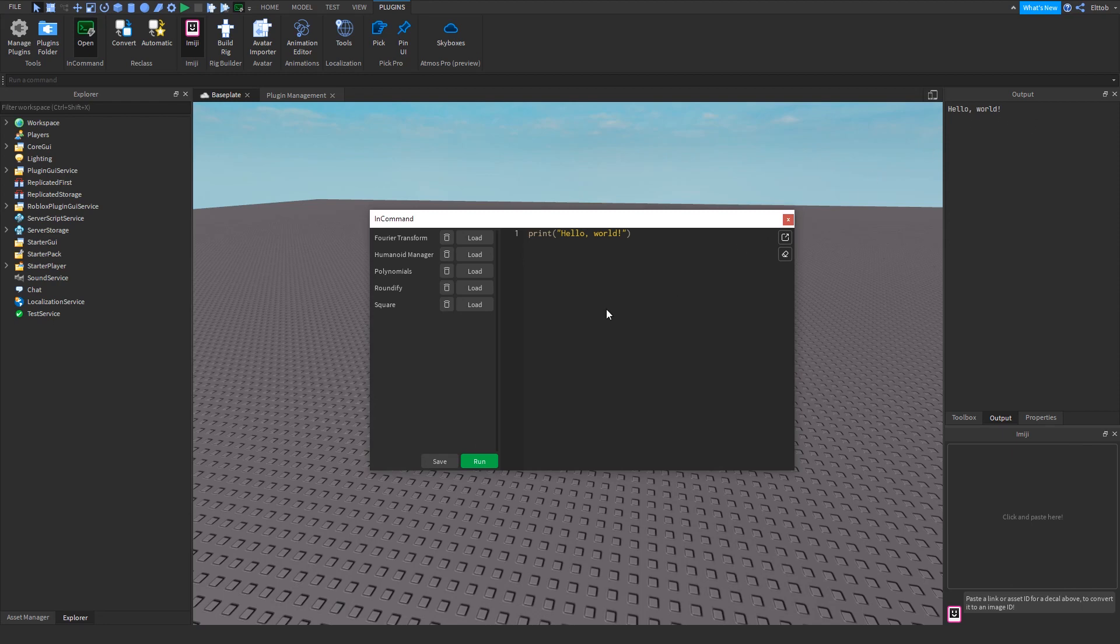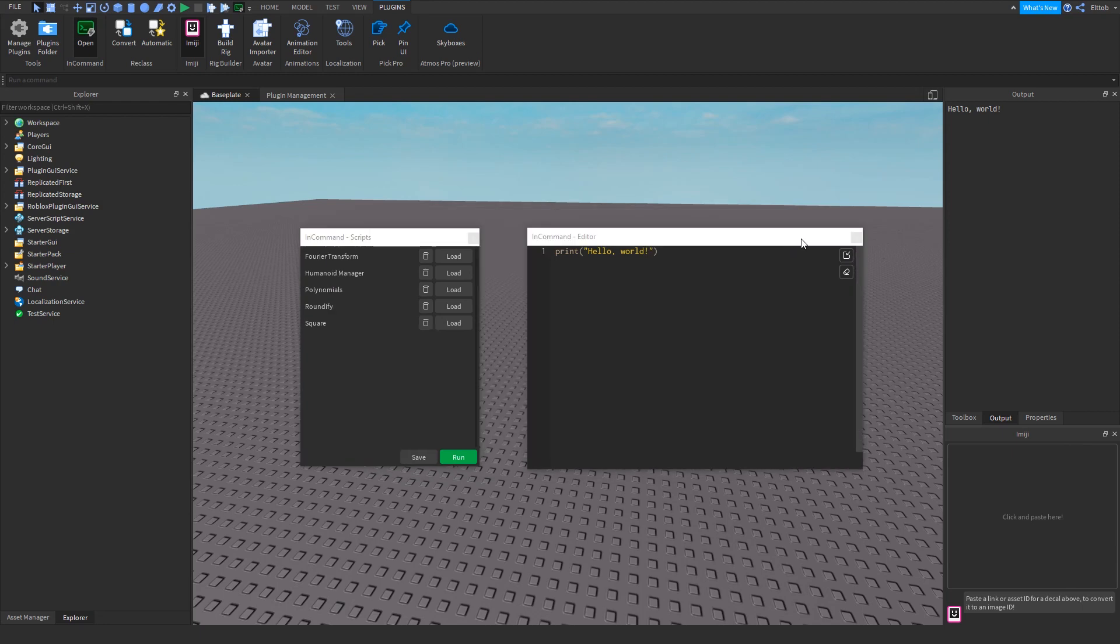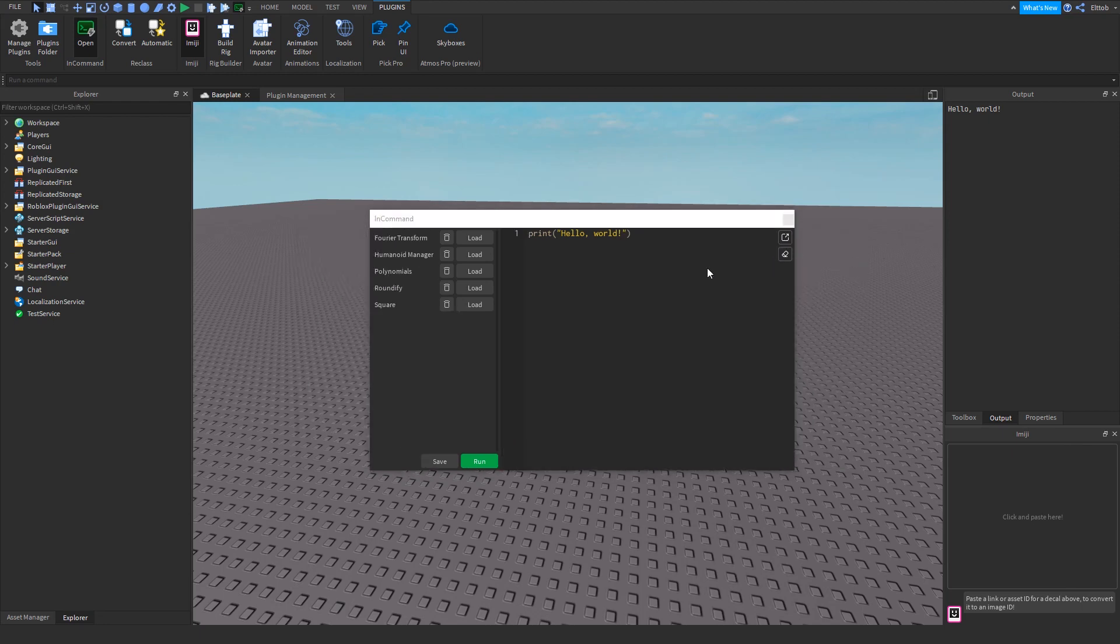If you prefer the script editor to be separate, you can pop out the editor into its own widget using the pop-out button in the top right. Additionally, to quickly clear the script editor, you can use the Clear button underneath the pop-out button.